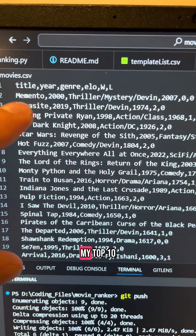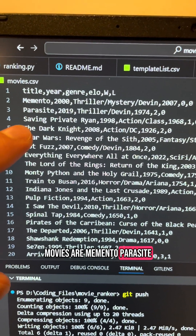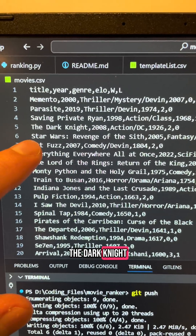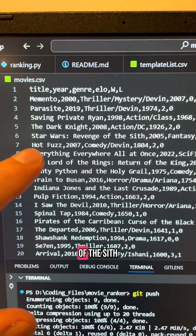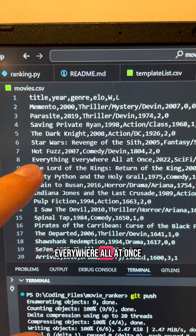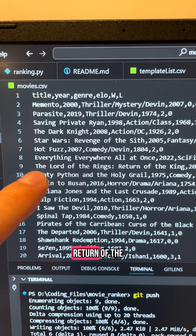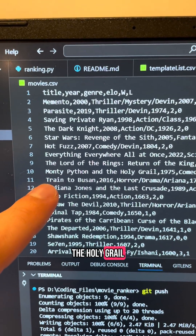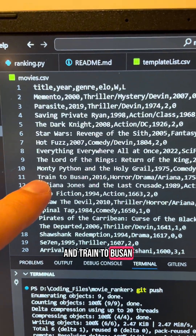My top 10 movies are: Memento, Parasite, Saving Private Ryan, The Dark Knight, Star Wars: Revenge of the Sith, Hot Fuzz, Everything Everywhere All at Once, Return of the King, Monty Python and the Holy Grail, and Train to Busan.